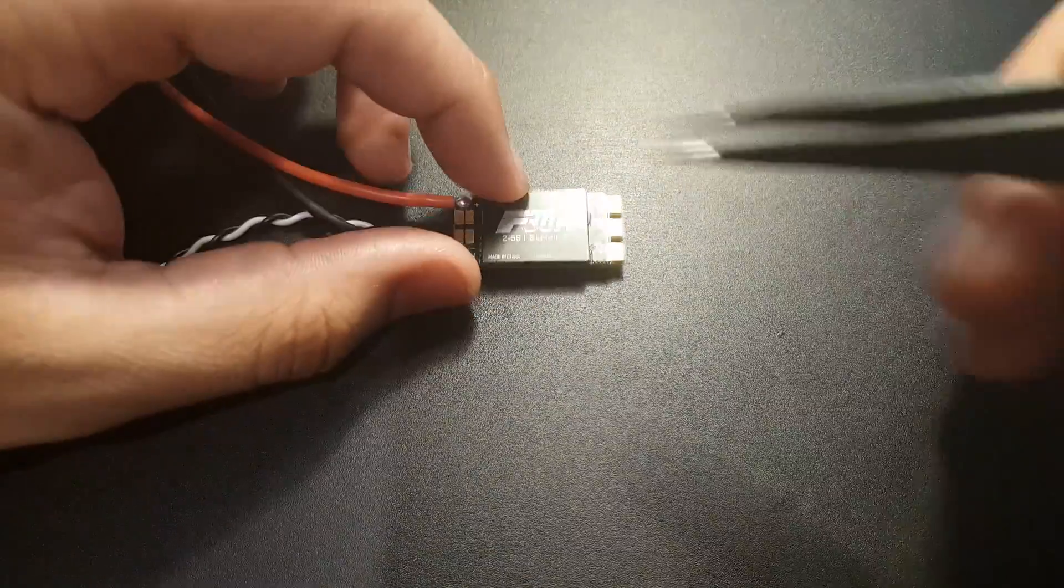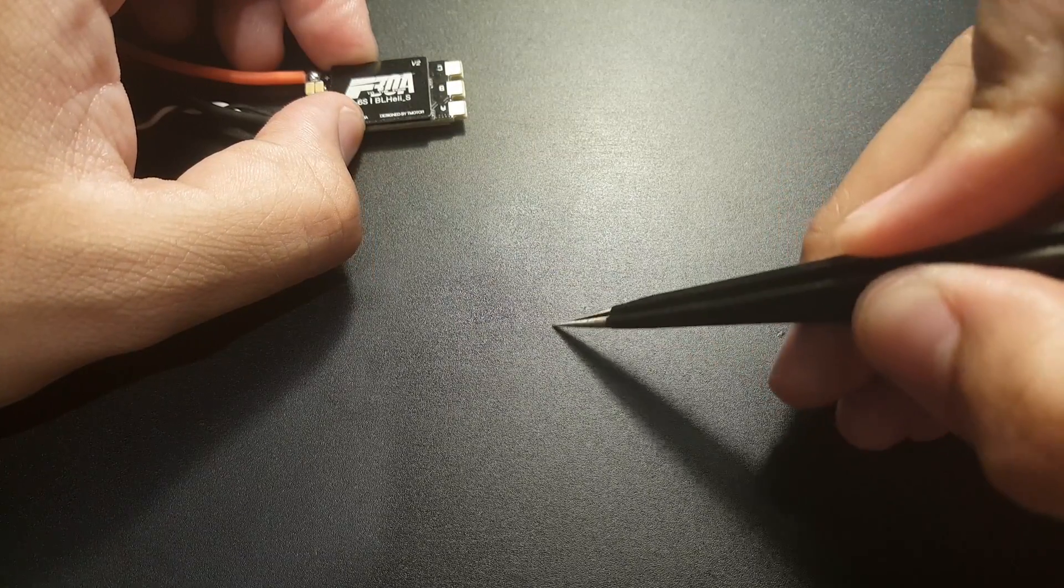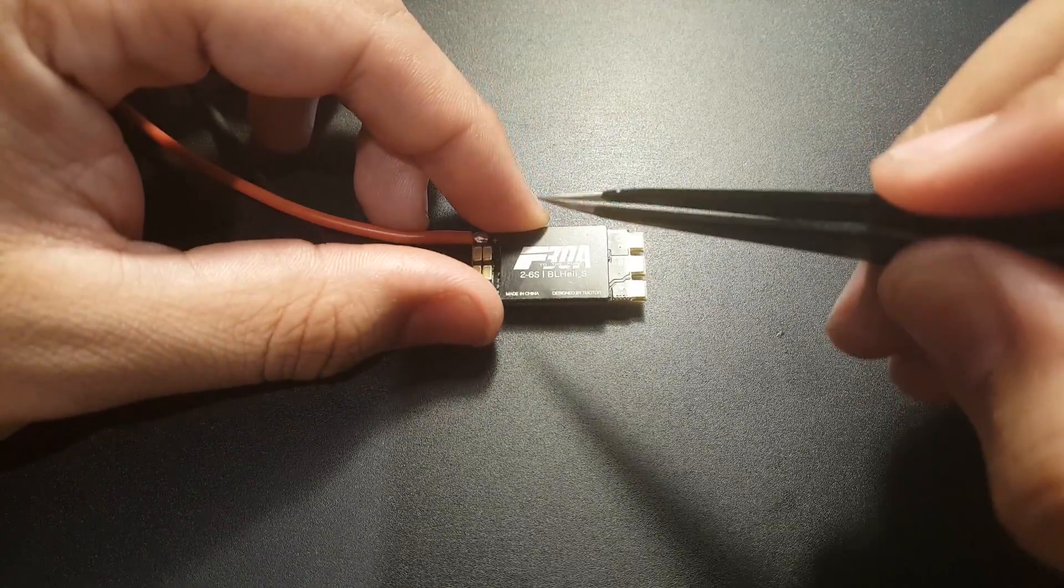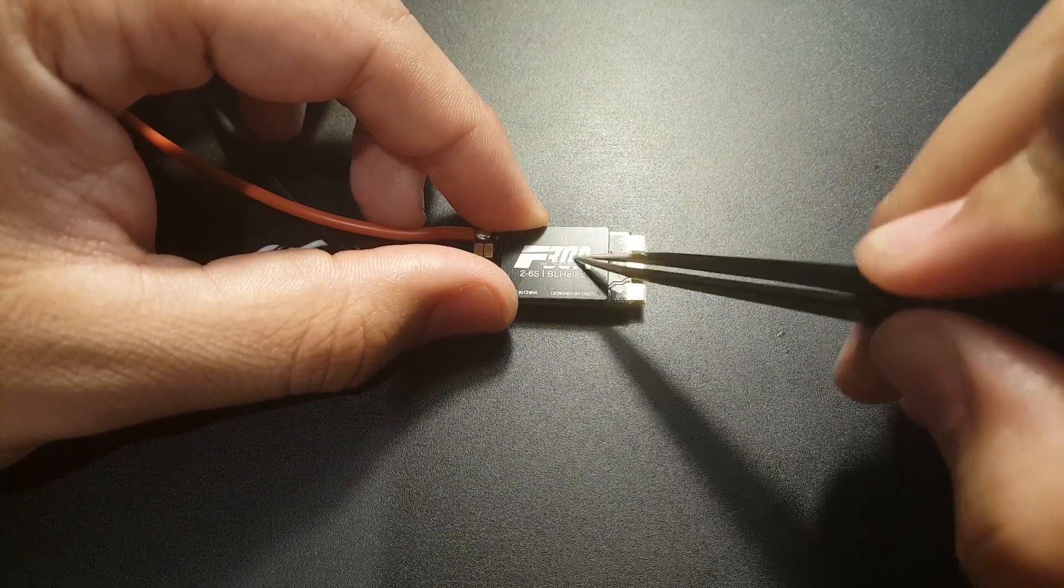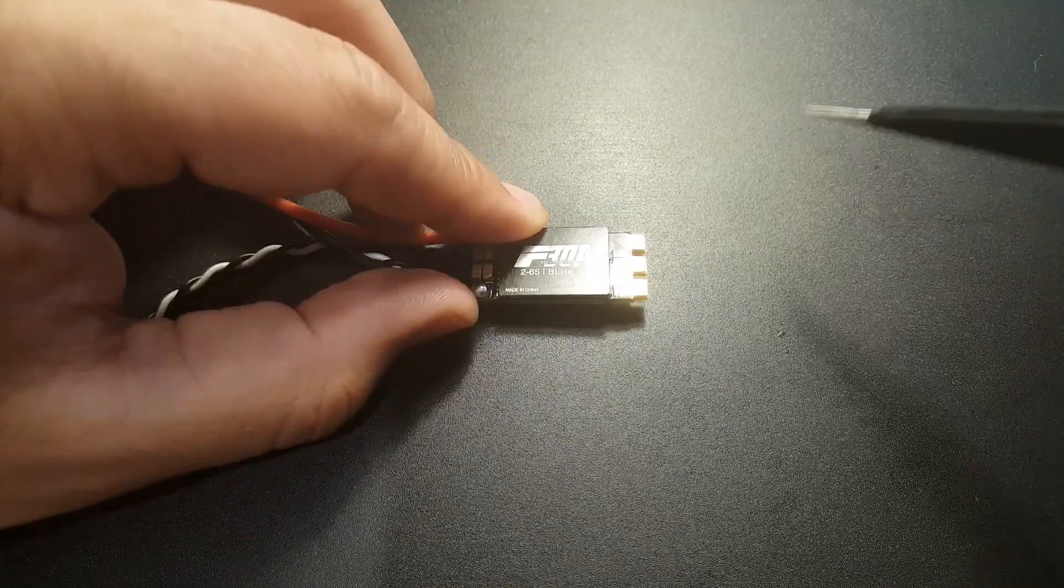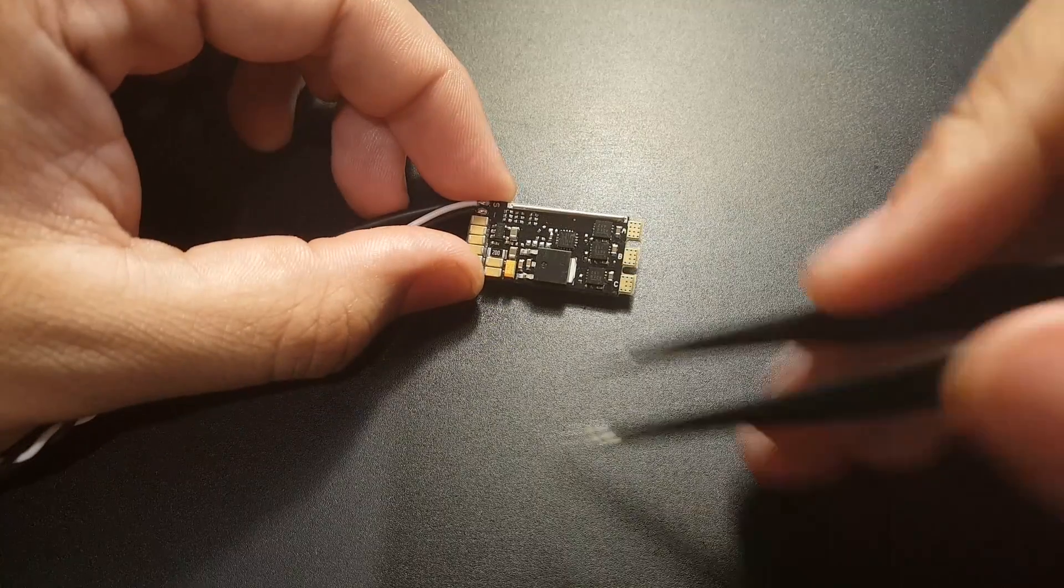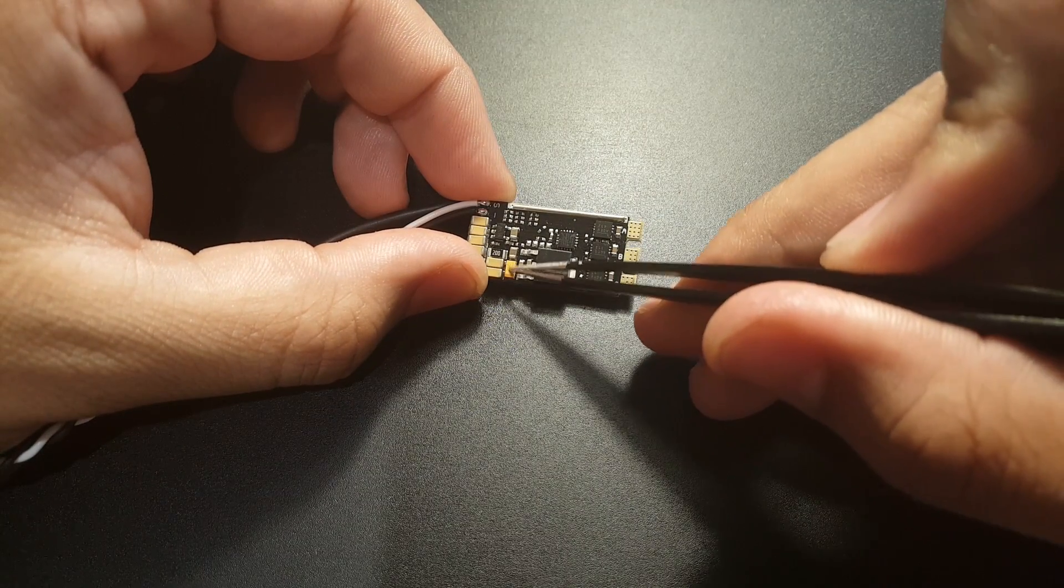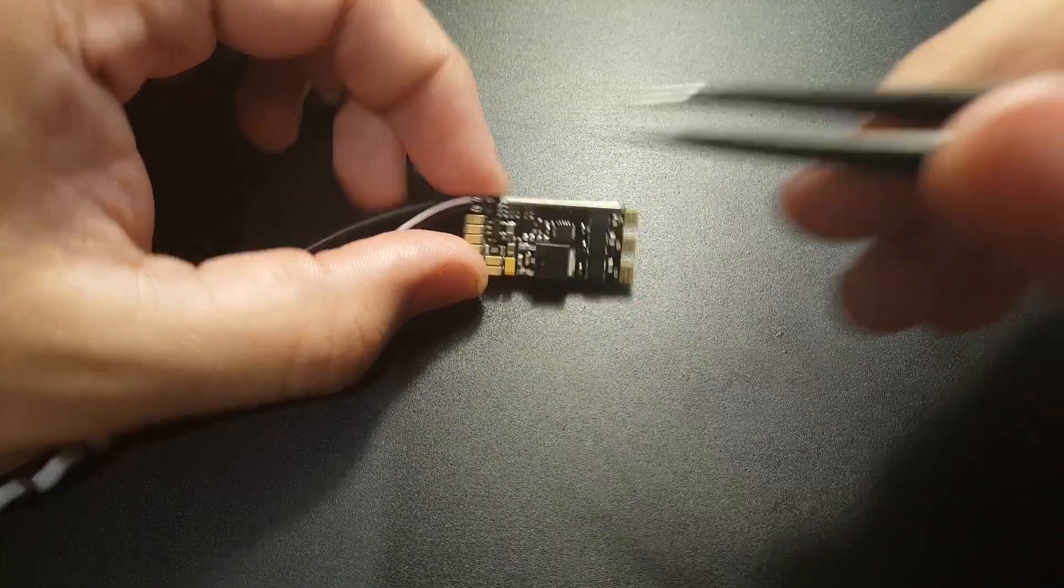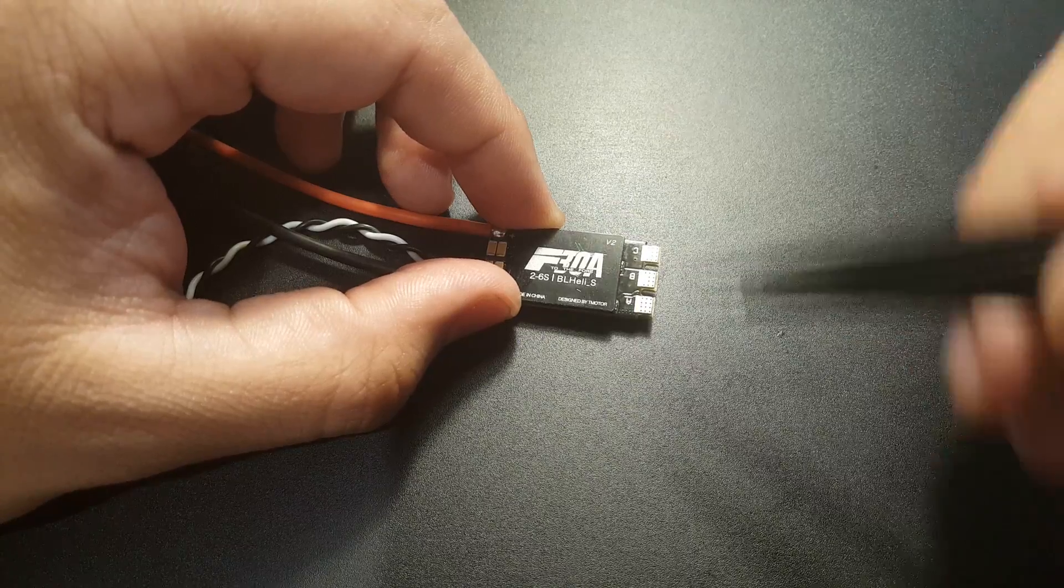This is kind of the same thing that I saw with the EMAX Bullet and the Racerstar 35 amp MS series. The EMAX Bullet had the same thing but what did it also have in common? The one tantalum capacitor. This does filter out the higher frequencies - not by much but it's pretty noticeable and I believe it does go a long way.